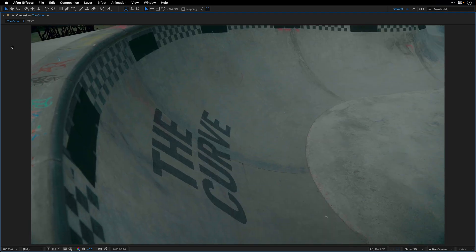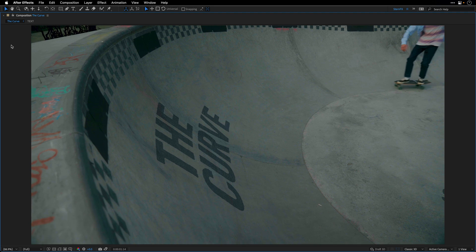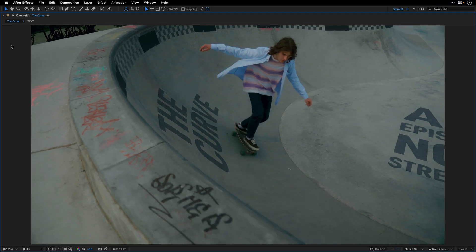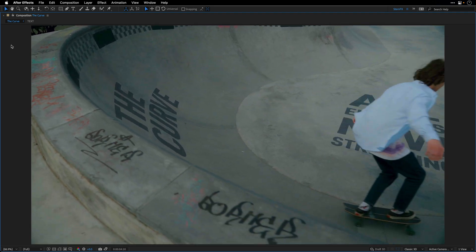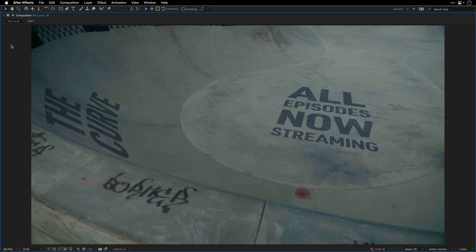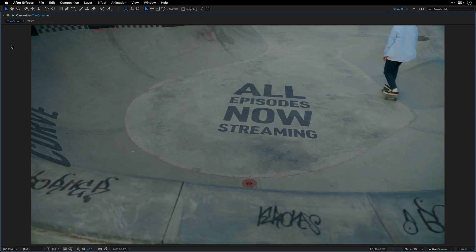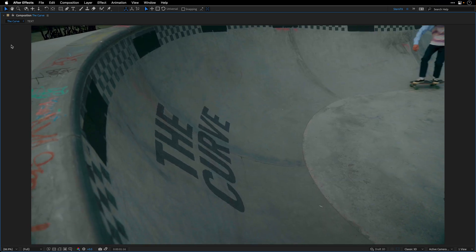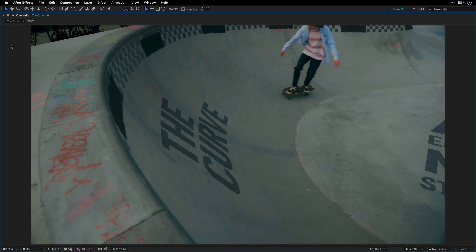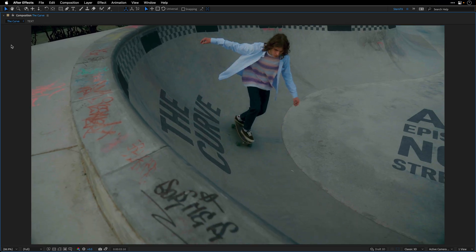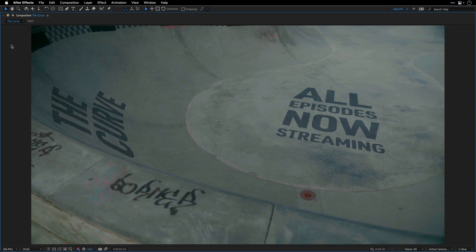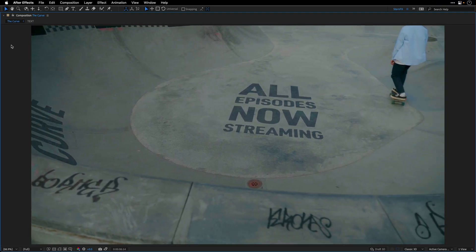So this is it for this tutorial, I hope these techniques are going to help you with your work. And remember, unlike this guy, always wear a helmet when you are riding your skateboard. And I'll see you next time.